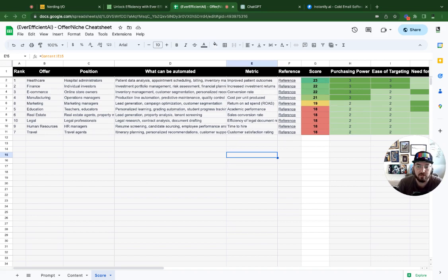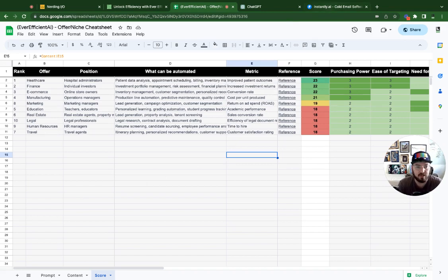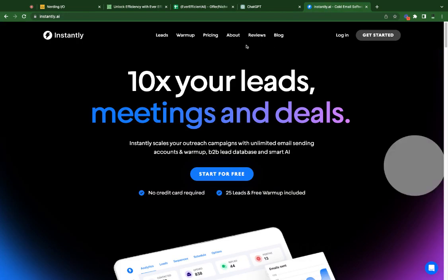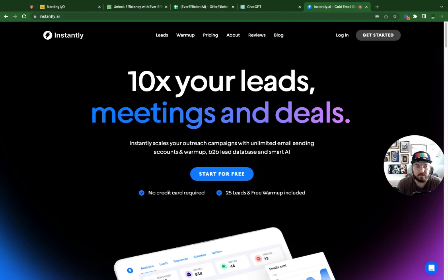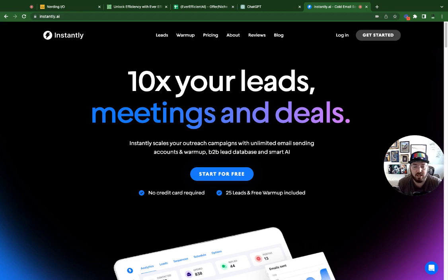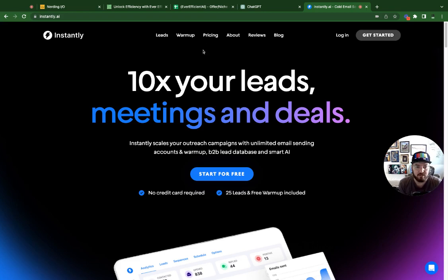So lastly, I just want to talk about this. One of the other things that we can do is look at something called Instalee, Instalee.ai, which allows you to 10x your leads and do email campaigns. So we'll have a follow-up video on this specifically to actually go through what an email campaign would actually look like based on the information that we got from our template.